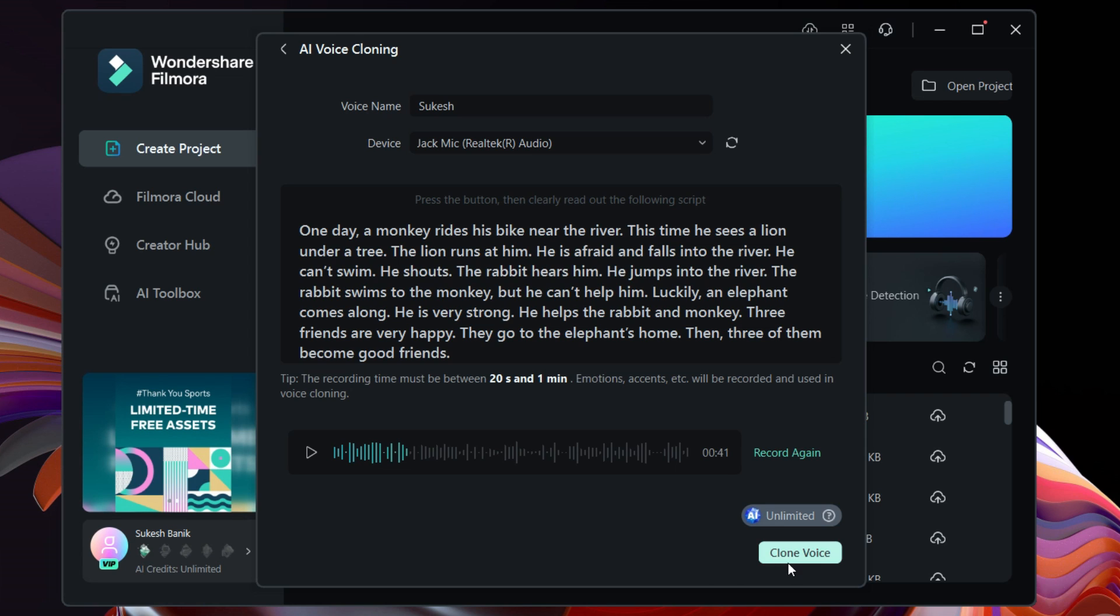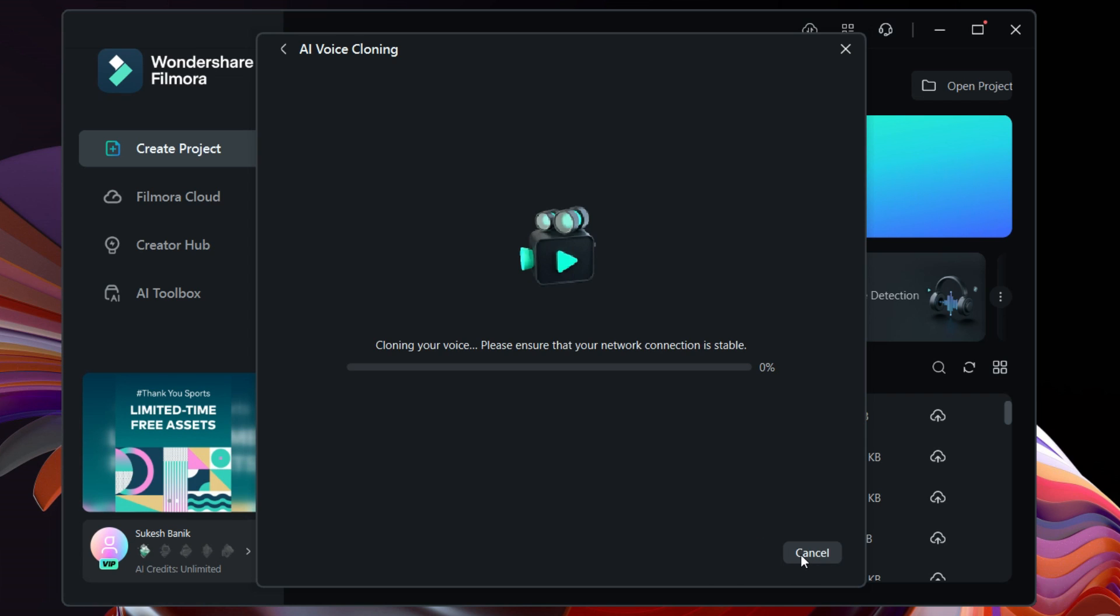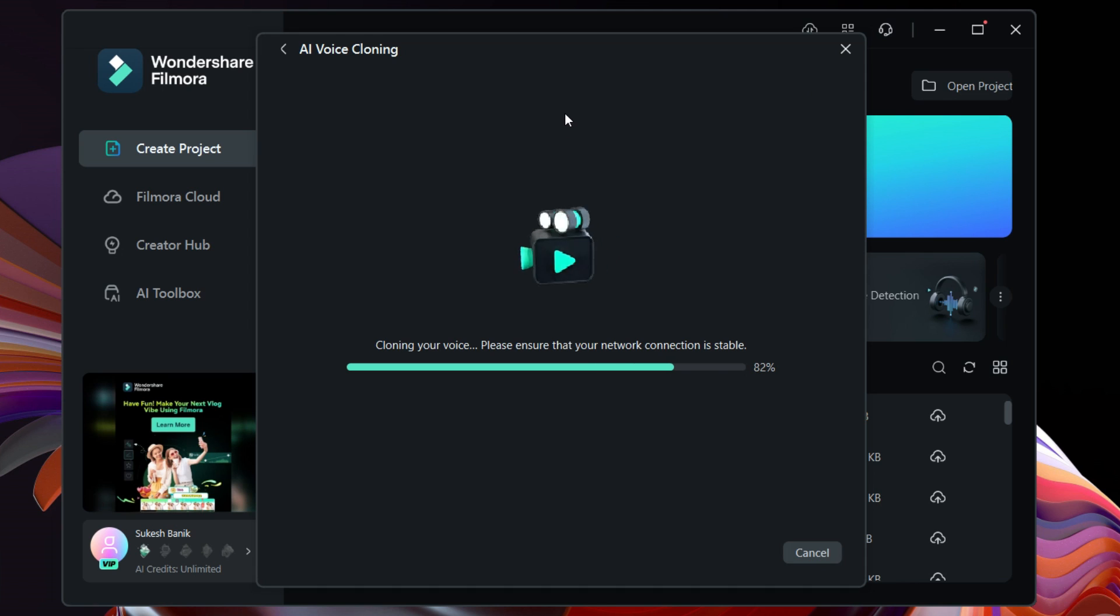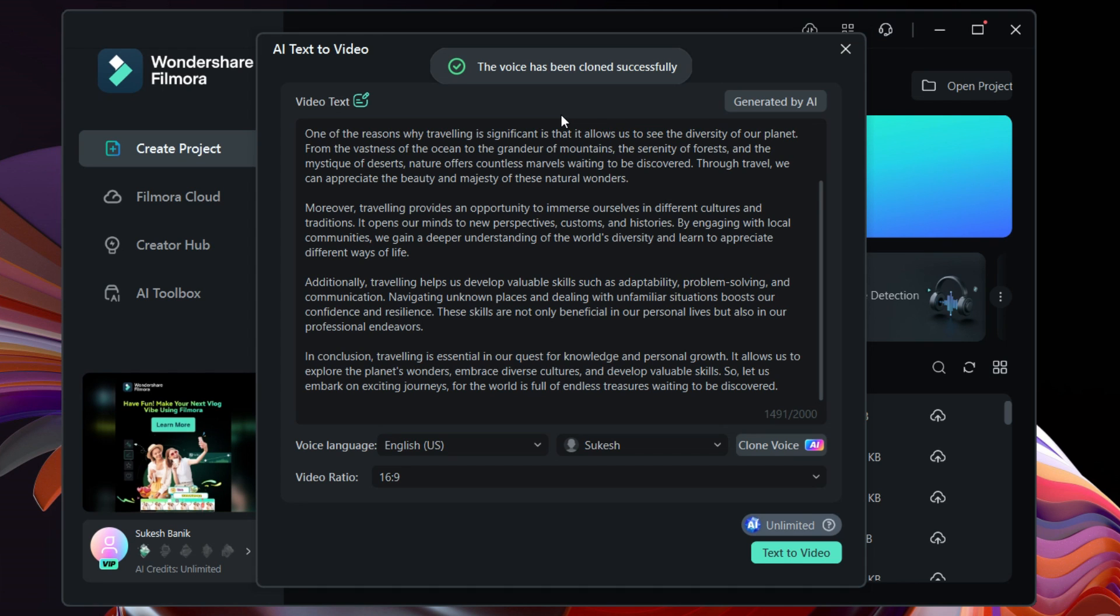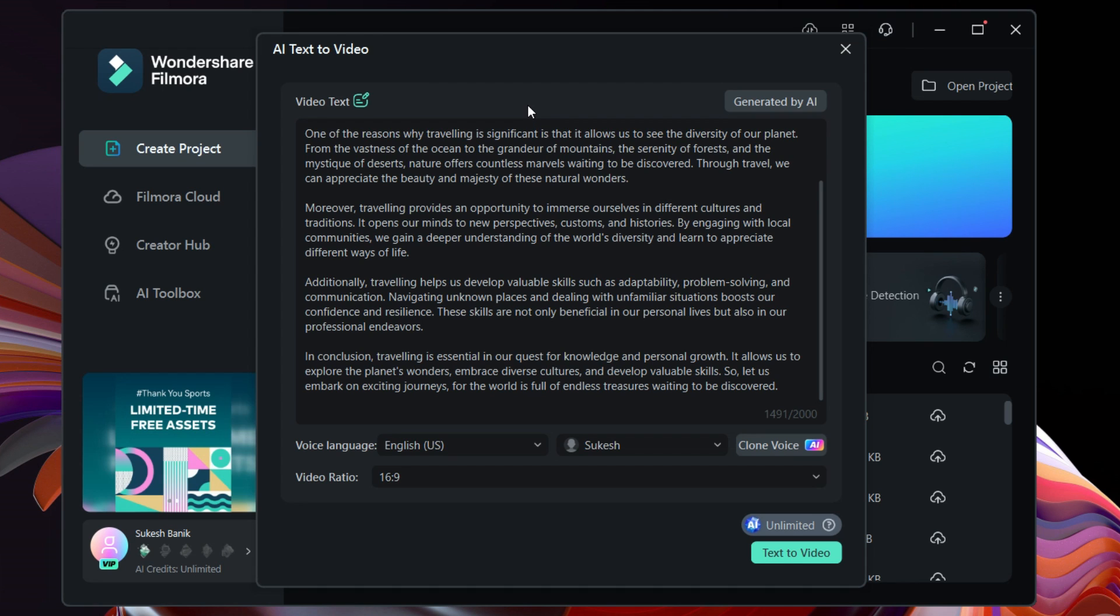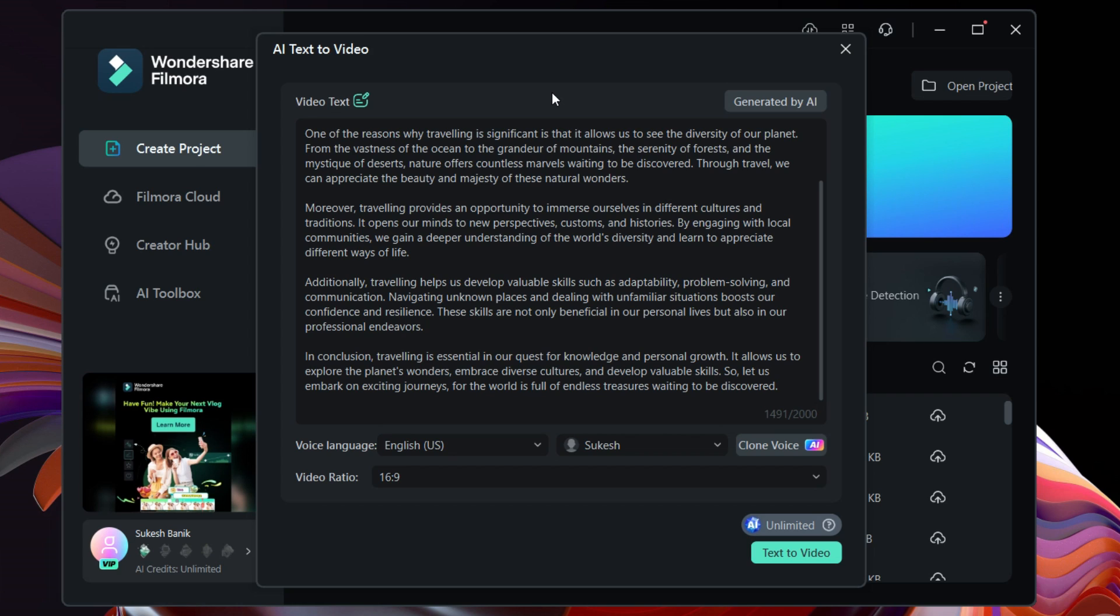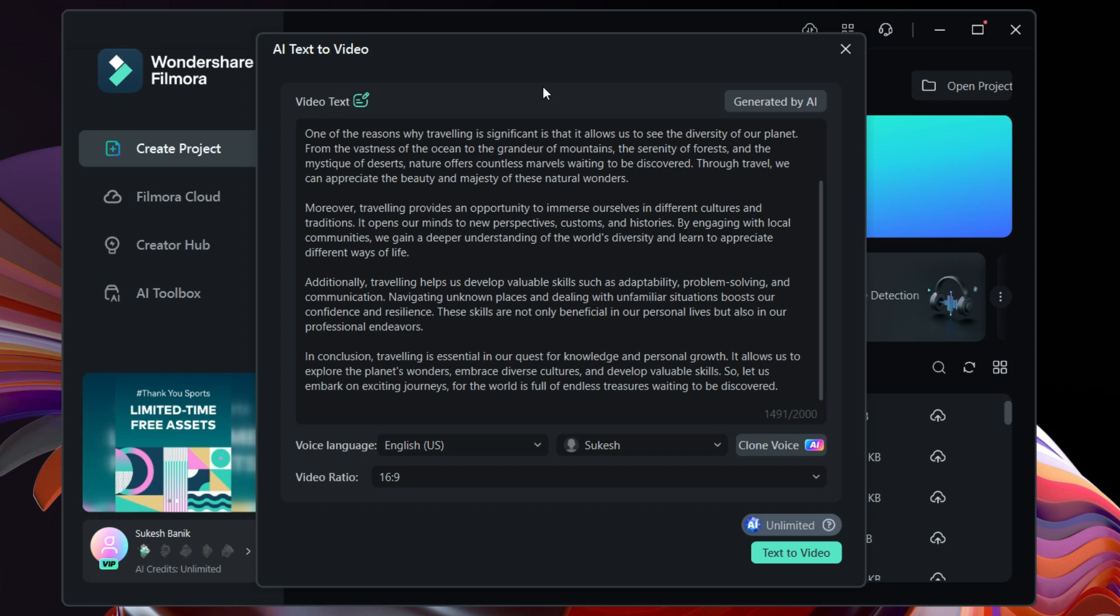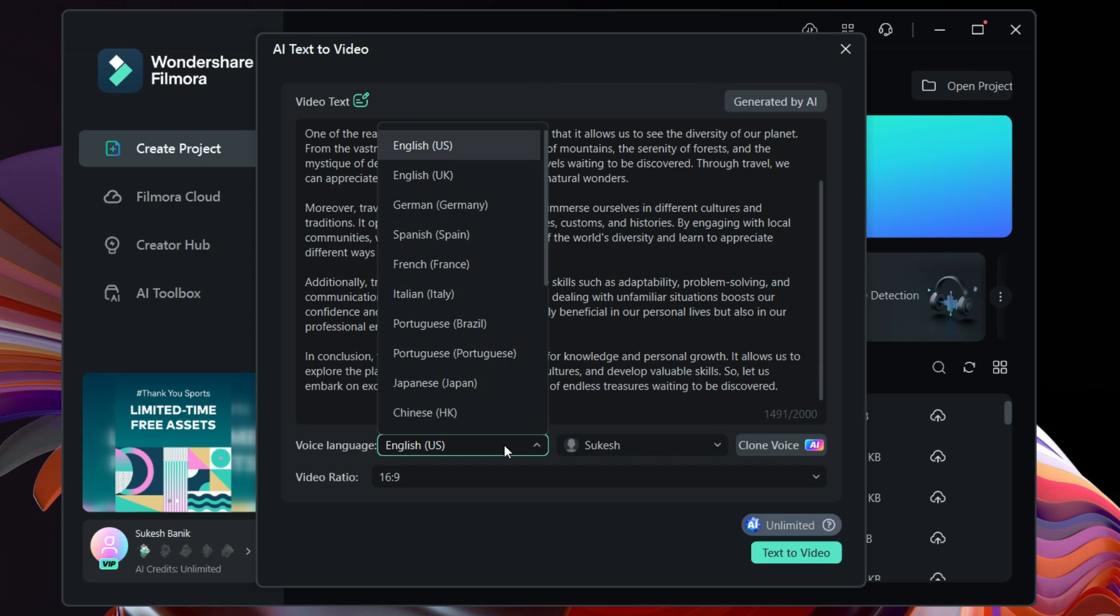Great, let's click clone voice to start the process. Life is like a box of chocolates, you never know what you're gonna get. The voice you just heard is basically a clone of my voice. This is a demo. Once again, you can clone your voice in 16 different languages.